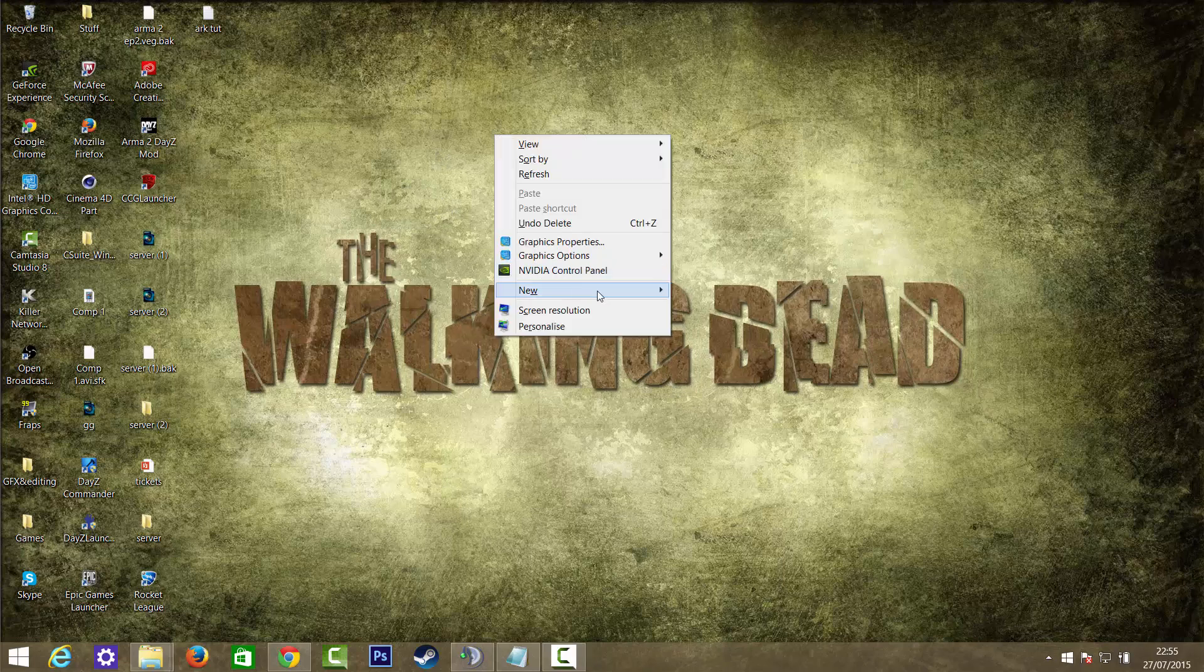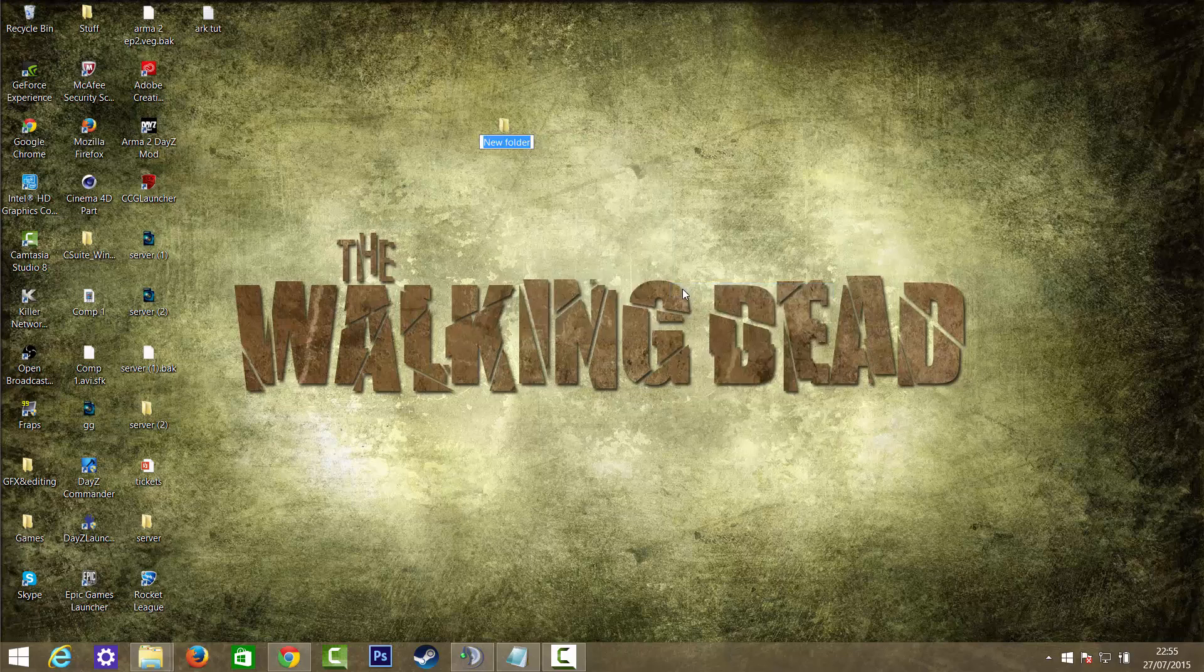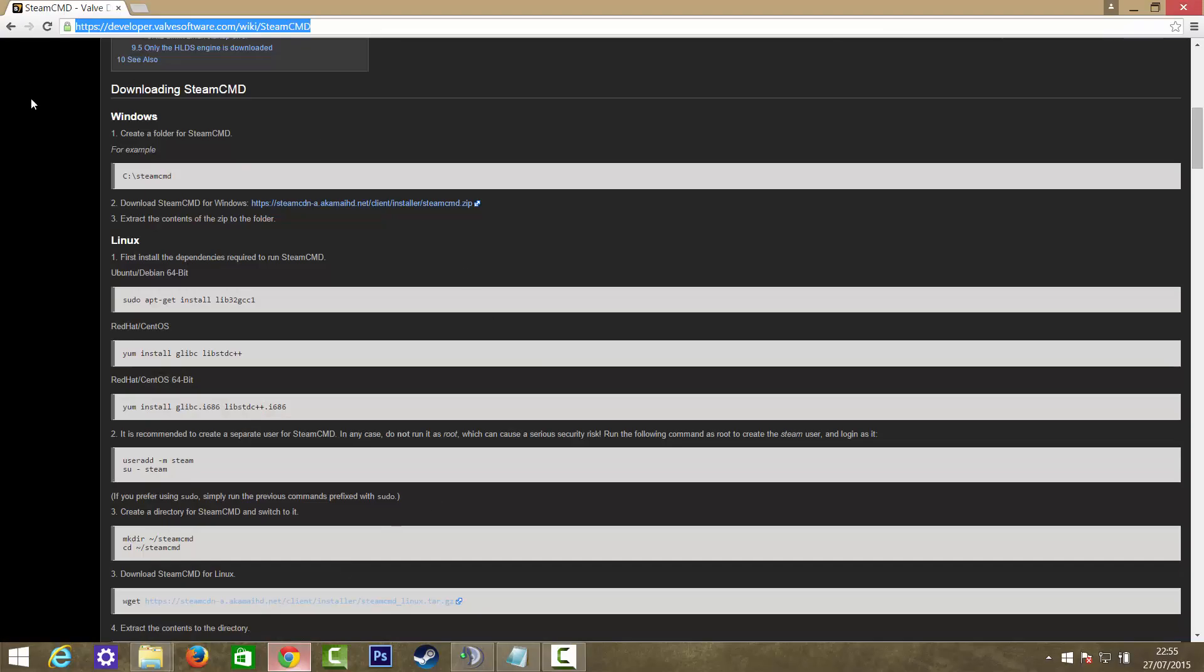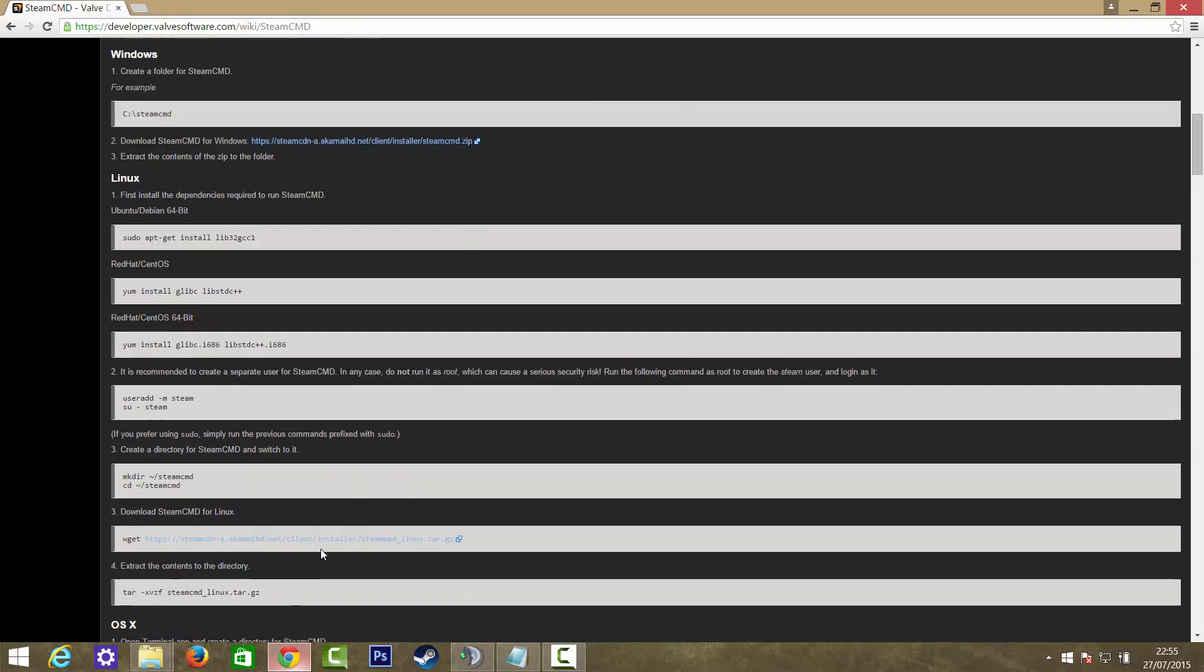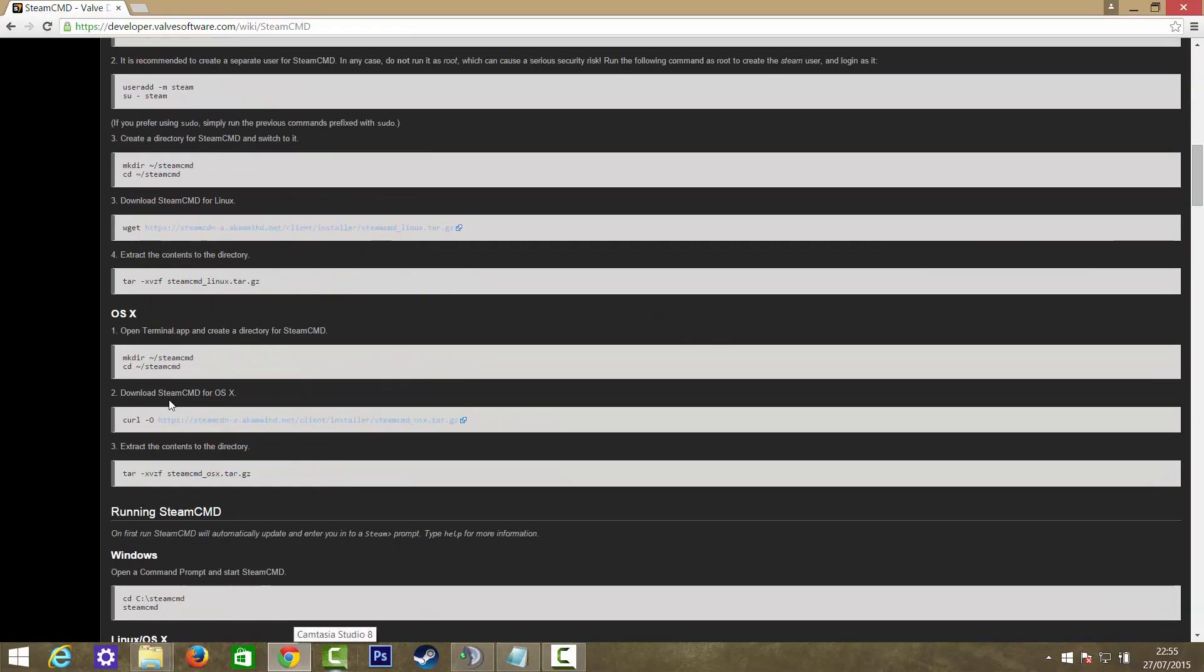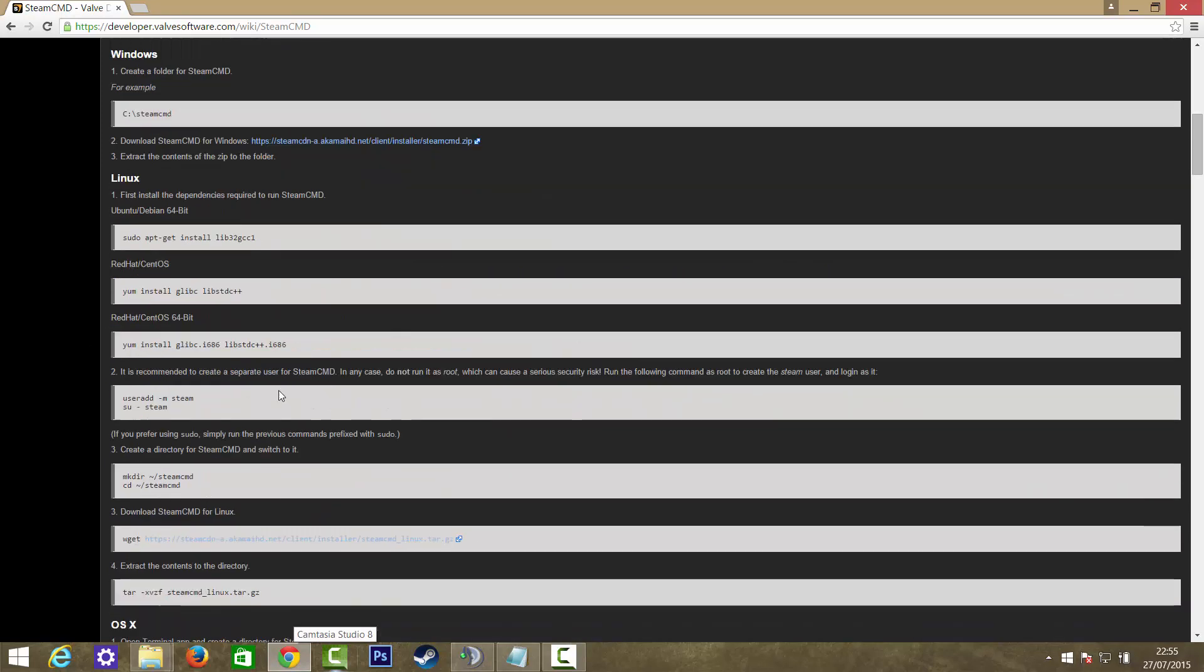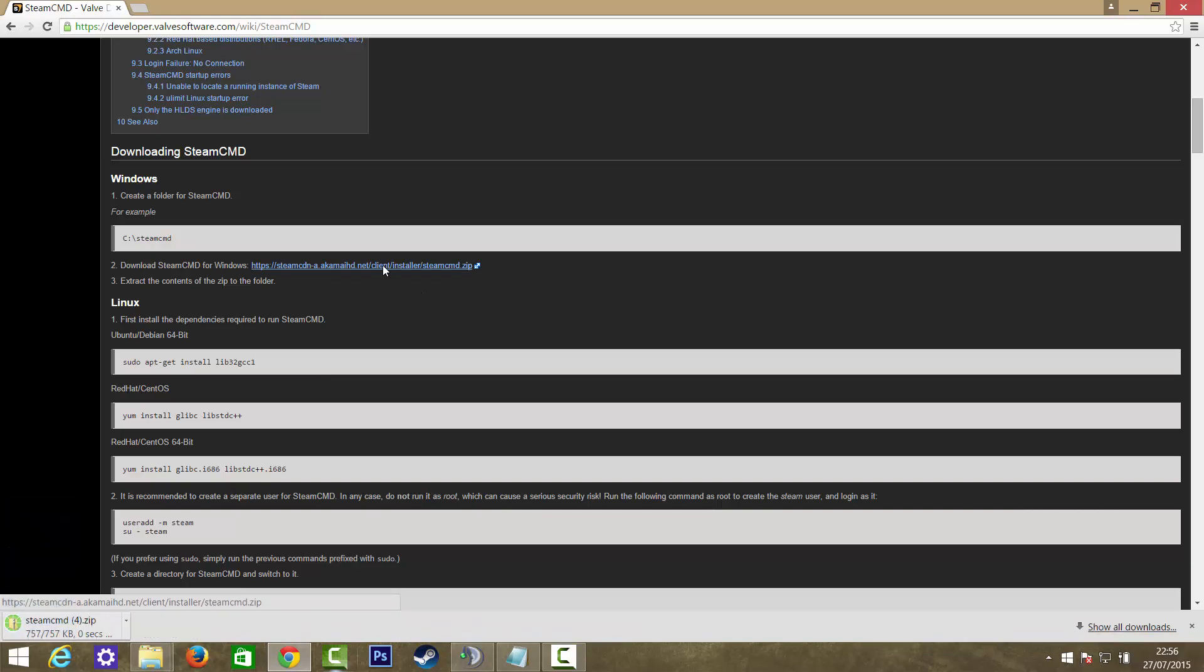So the first thing you want to do is create a new folder called ARK Server. Then what you want to do is download SteamCMD, and I'll leave this link in the description below. If you're on Windows you want to click this link, and if you're on Linux or Mac you want to download from there. But most people are on Windows, so I'm going to download the Windows version.